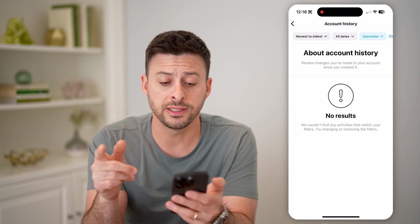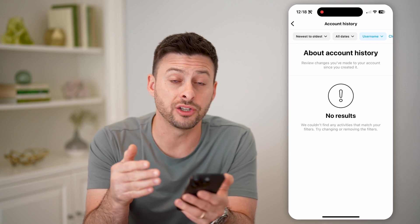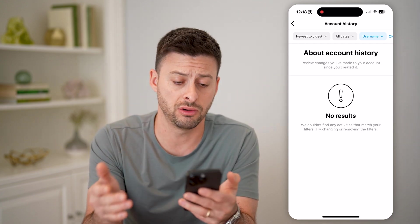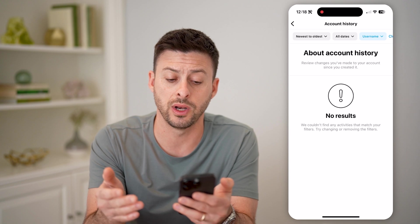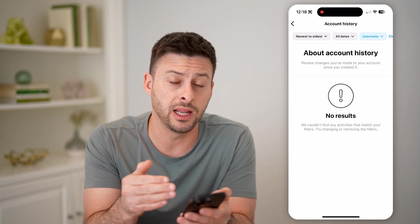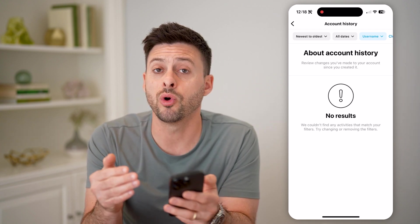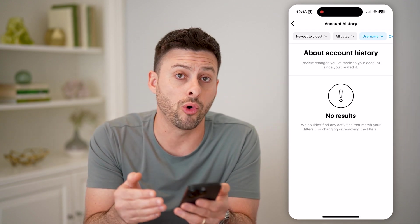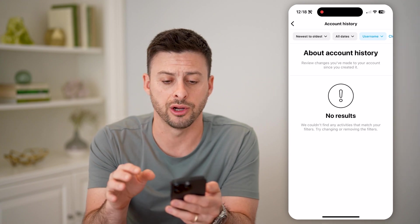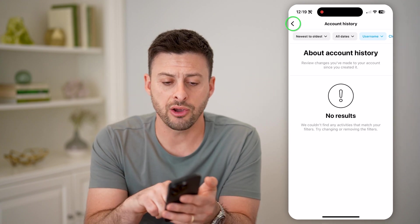You can see I have not changed my username since creating this account, so it doesn't show any results. But if you did, it will show you all of your old usernames directly on here.